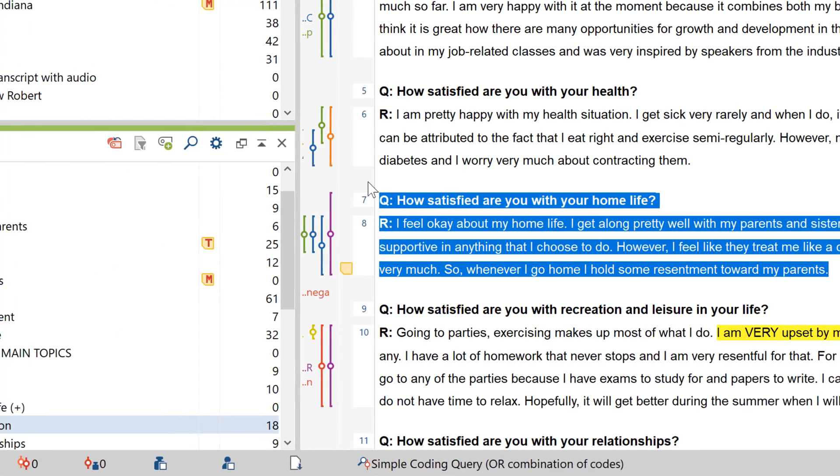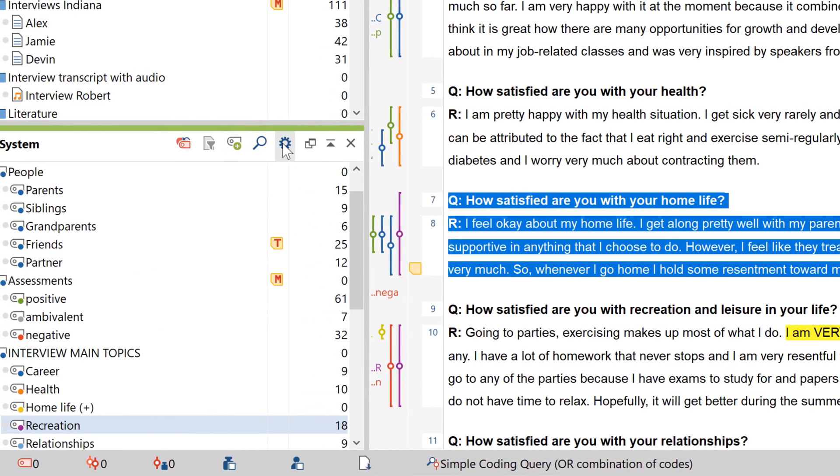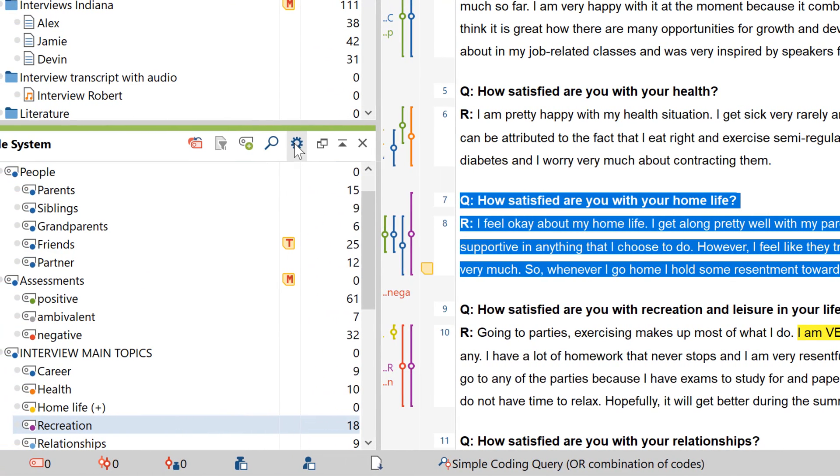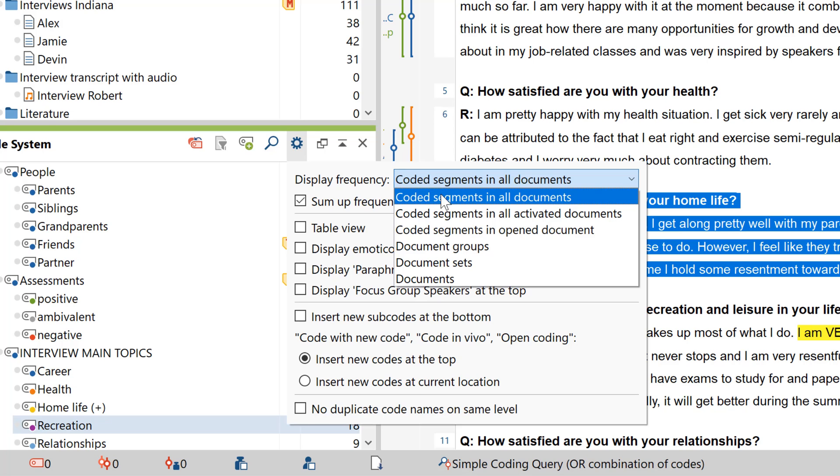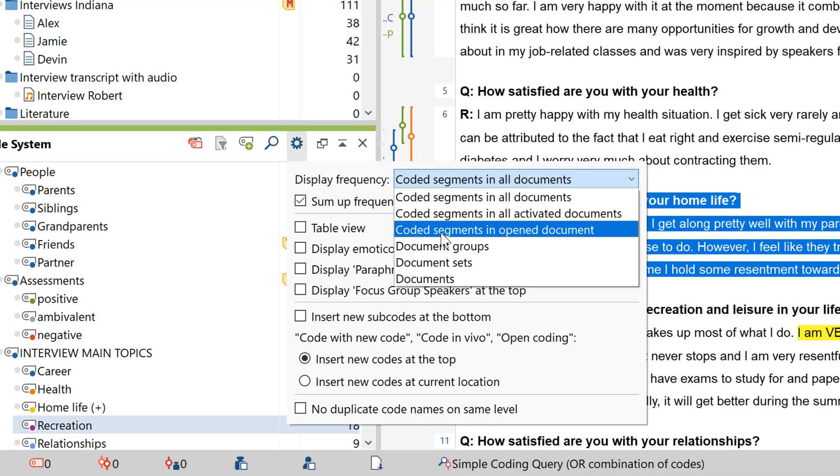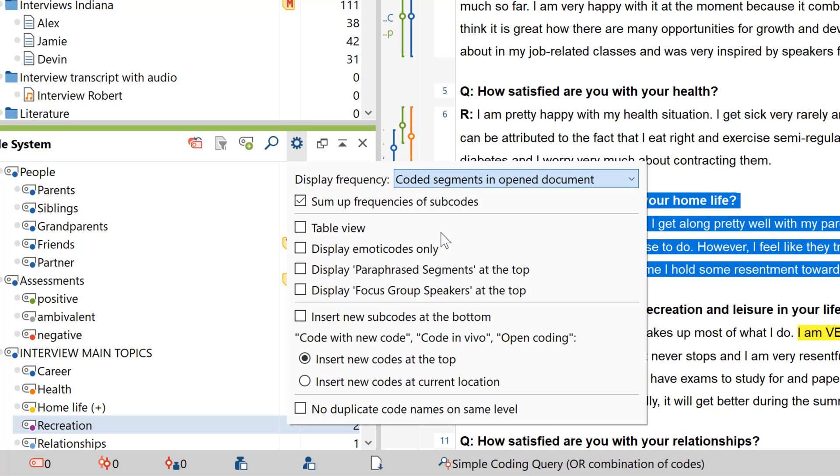You can customize the display of those frequencies here, and limit them to, for example, only activated documents, or to the one currently being displayed in the document browser.